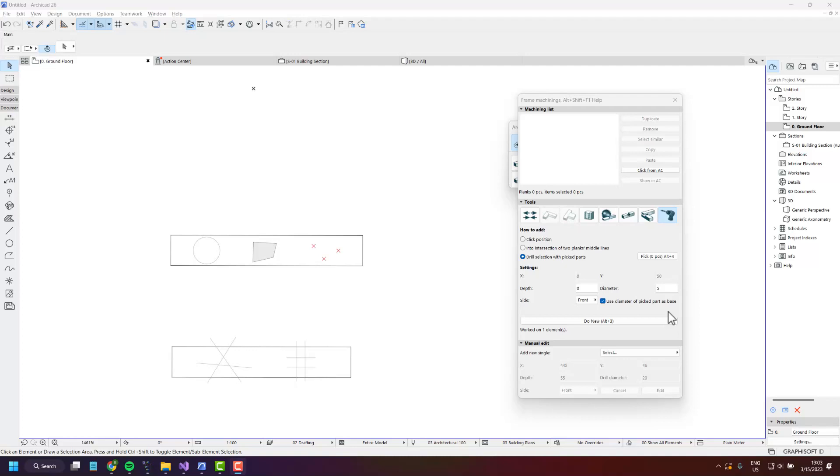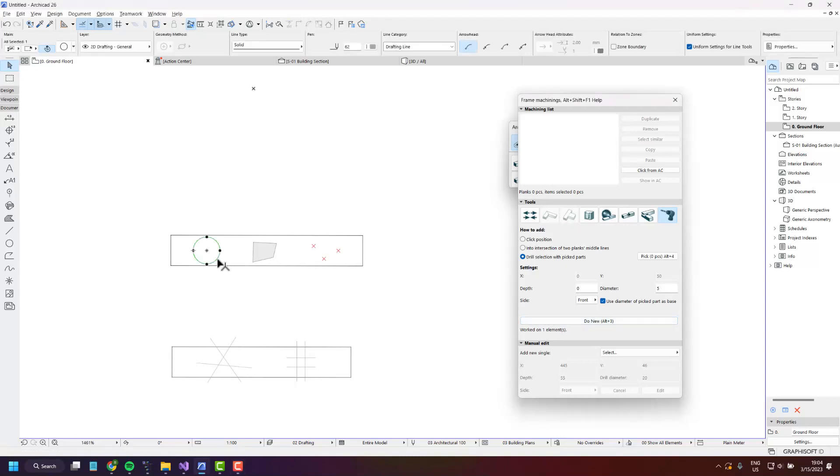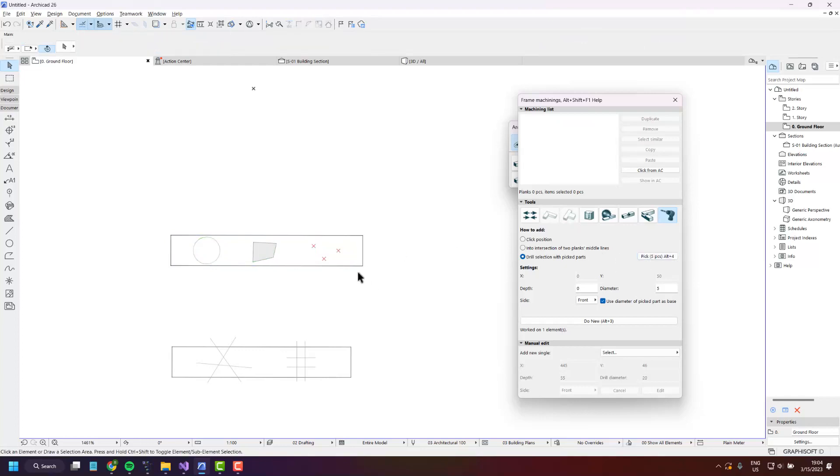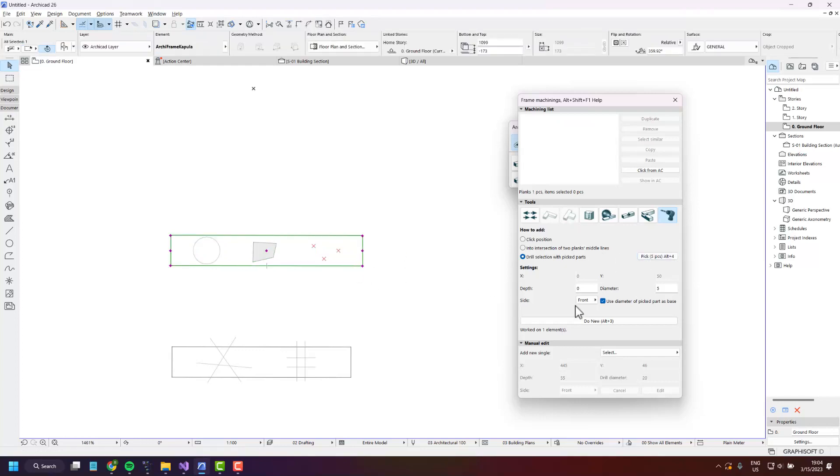We have recently added support for using 2D objects as picked parts. So here I have a circle, a fill and three hotspots. If I just select them all and press pick and then do new, a drilling is created for each of these parts.